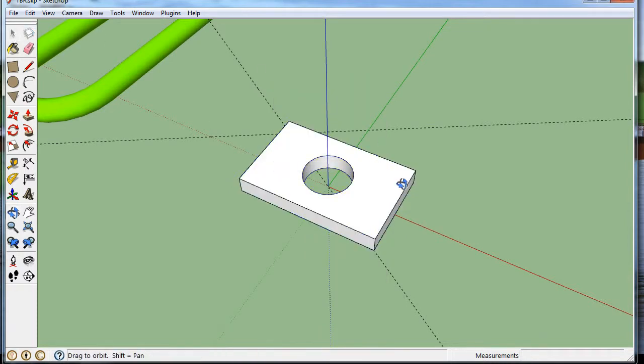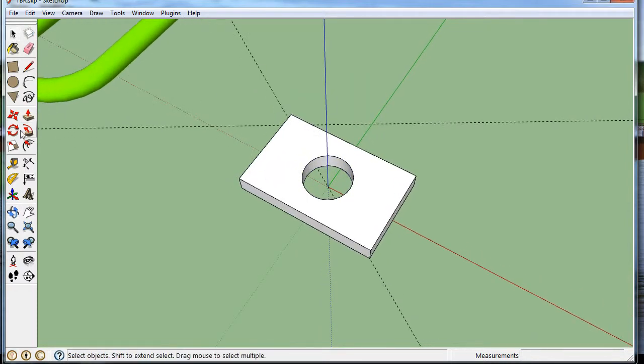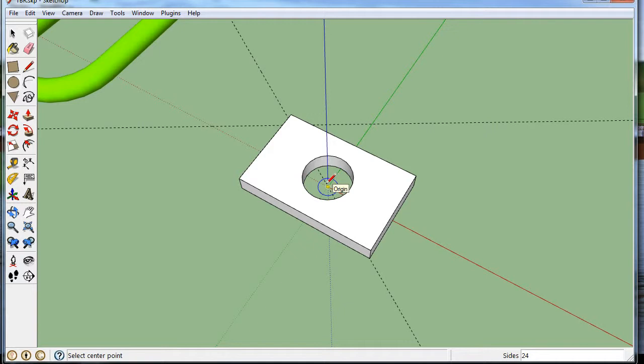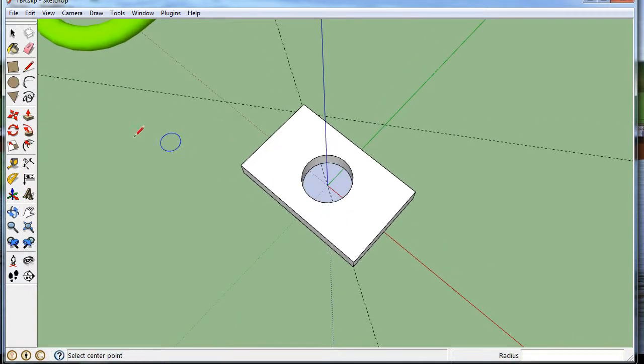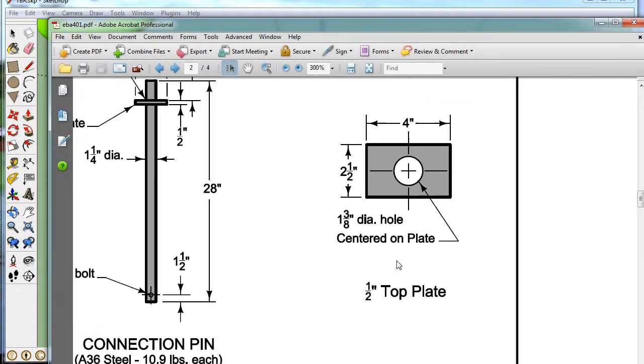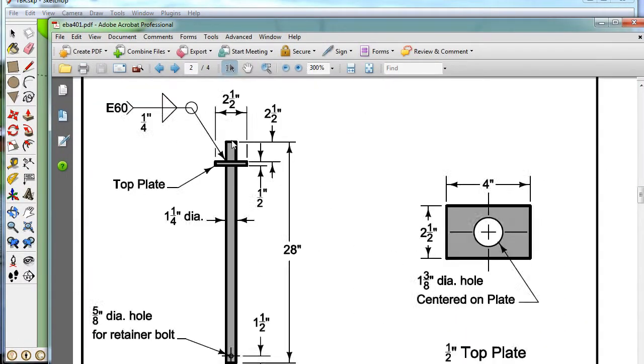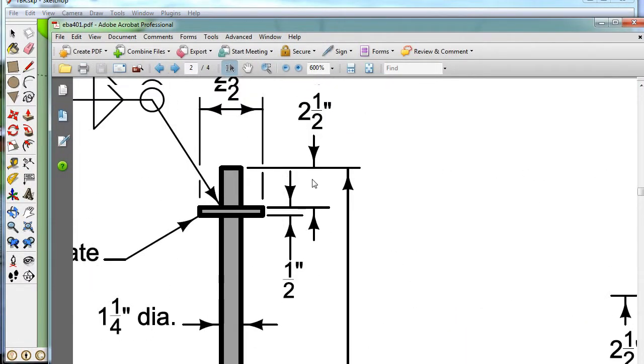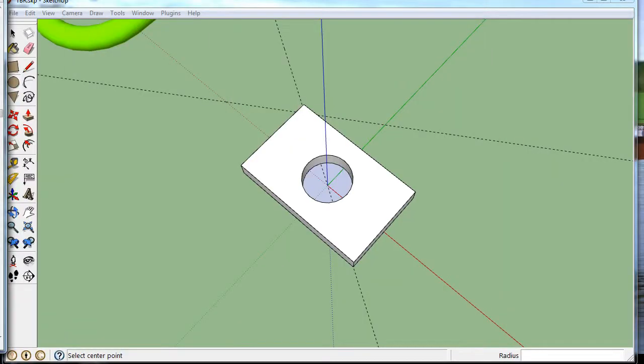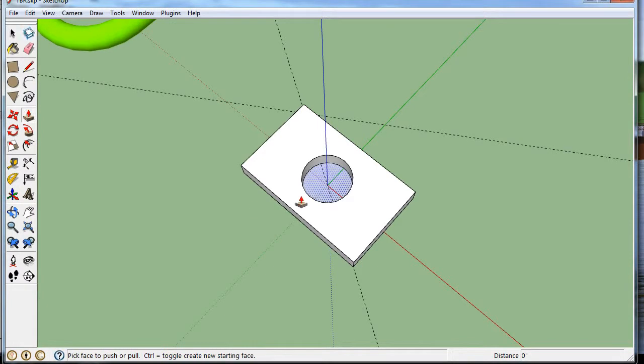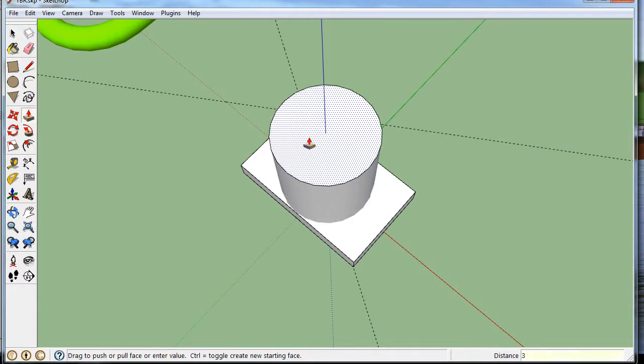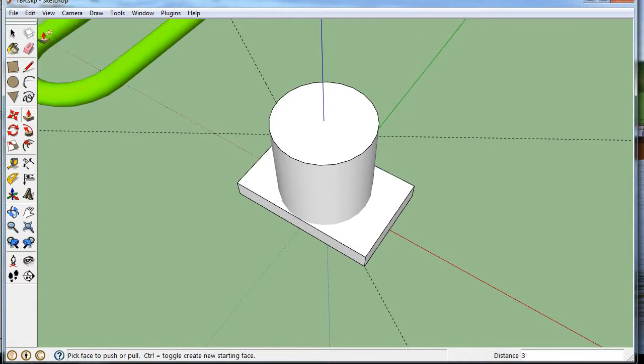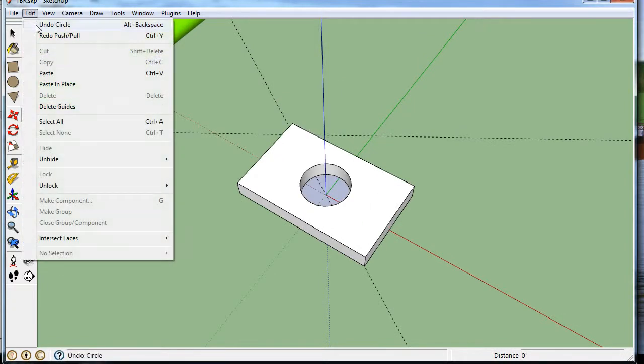And now I'm going to draw the bolt. And the bolt was one and a quarter. So I'm just going to draw that. One and a quarter. So one point two-five divided by two. If you look at it, it's sticking up two and a half above the top of the plate. And the plate's a half inch. So it's going to be up three inches. And I've done something wrong there.